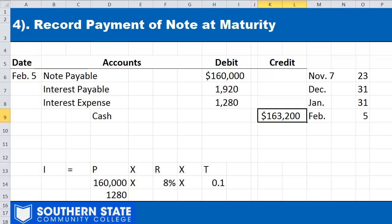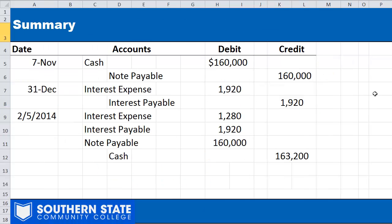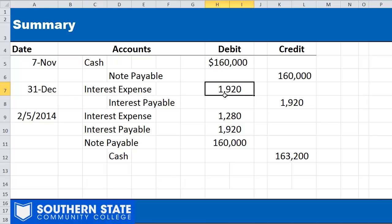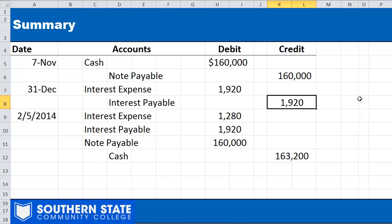To summarize, the journal entries are as follows: On November 7th, debit cash $160,000 and credit note payable $160,000 to recognize the borrowing. At December 31st, debit interest expense $1,920 and credit interest payable $1,920 to reflect interest accrued from November 7th through year end. On February 5th at maturity, debit interest expense $1,280, debit interest payable $1,920, debit note payable $160,000, and credit cash $163,200 to pay off the note.